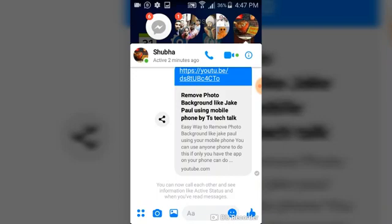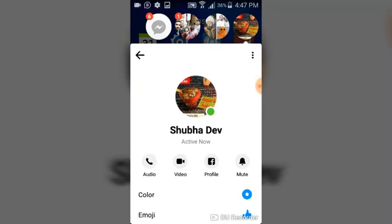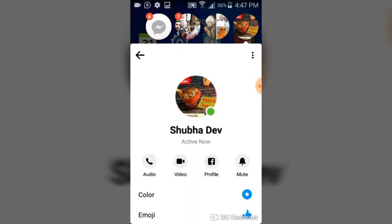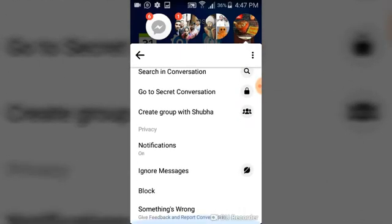Go ahead and click on that question mark icon. Once you click on it, you're going to see some other details. In the older version of this application, there are not as many options. All you need to do is scroll right down to the bottom, and at the bottom you are going to see 'Ignore' and then 'Block.' If you want to ignore the person's messages, you could go ahead and do that.